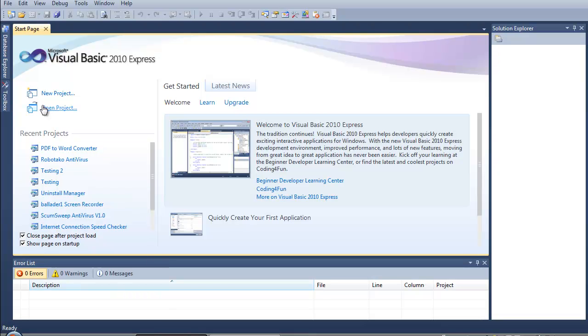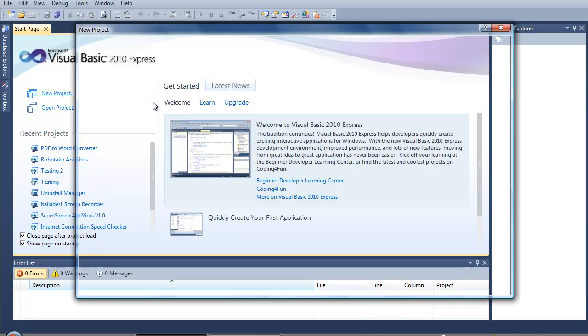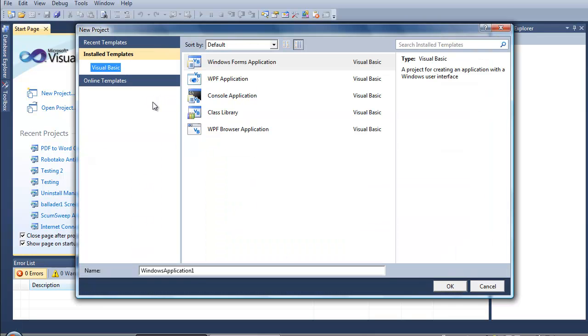So, I'm going to create a new project, and I'll call it CMD arguments tutorial.